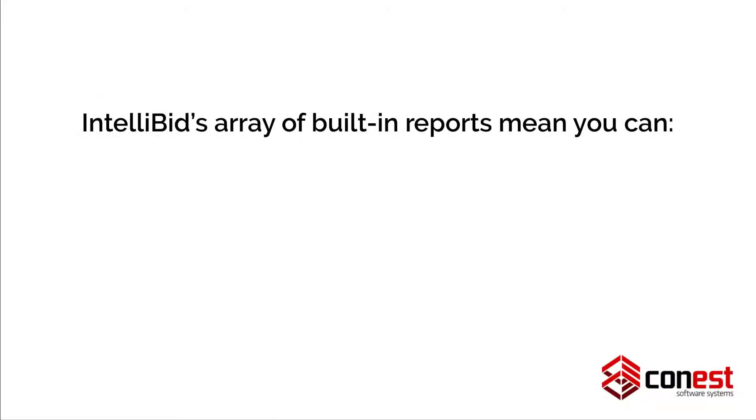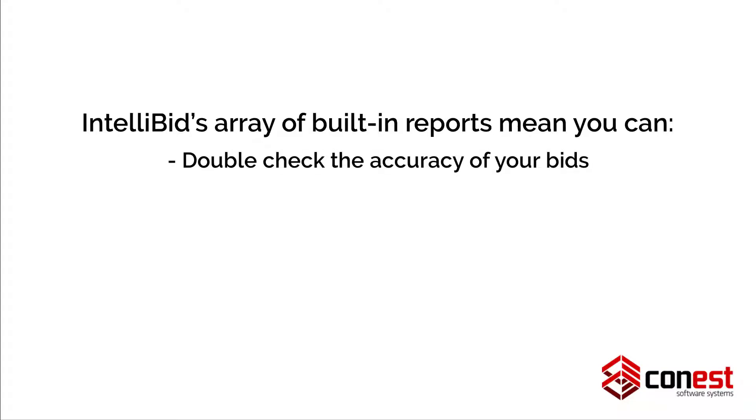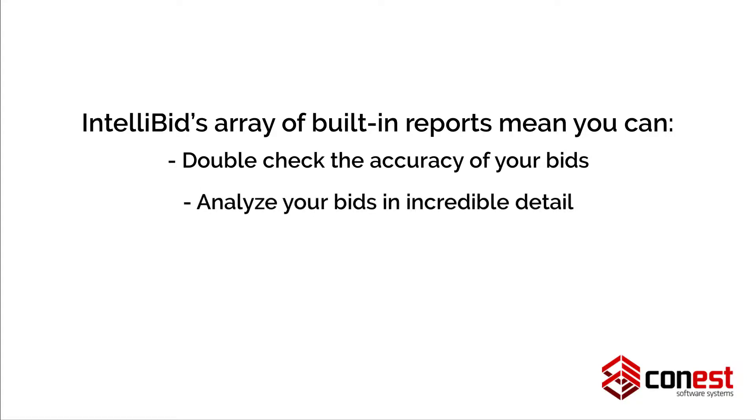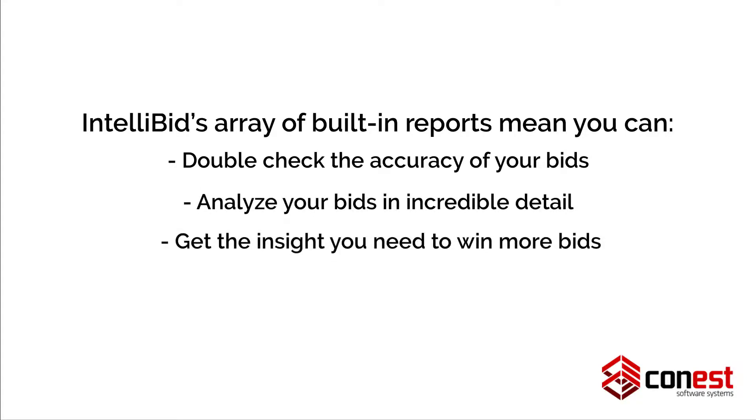IntelliBid's array of built-in reports means you can double-check for the accuracy of your bid and analyze your bids in incredible detail, giving you the insight you need to win more bids.